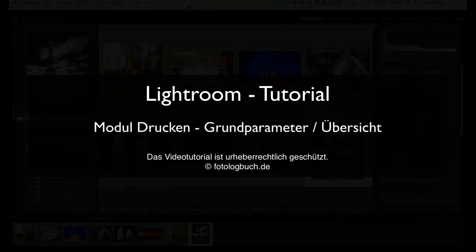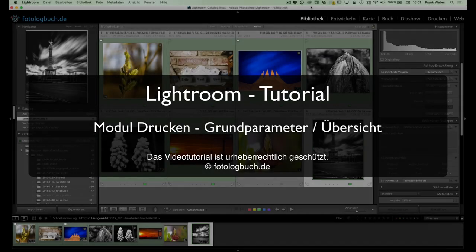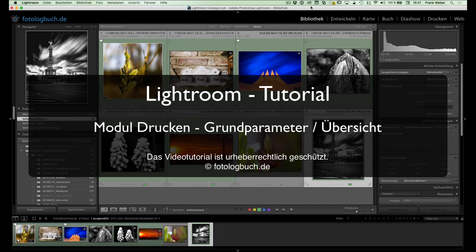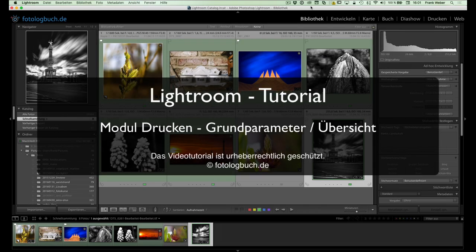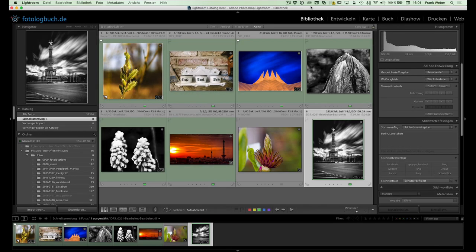Ja, hallo und willkommen. Hier ist wieder der Frank von Fotologbuch.de mit einer neuen Folge, einem neuen Videotutorial zu Adobe Lightroom.